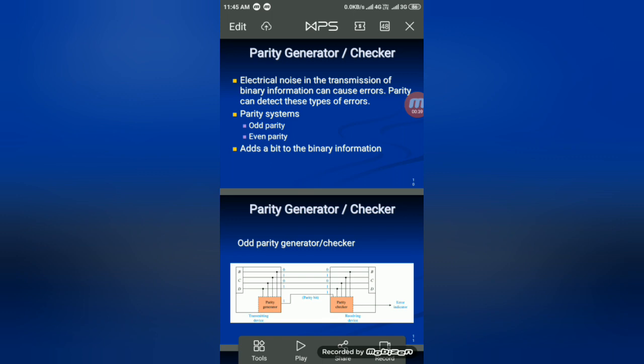There are two types of parity systems: odd parity and even parity. Parity means the basic information along with some extra bits added — these combined are transmitted to the transmitter section. Once the receiver section receives this mixed information, it separates and compares the parity bits. You follow either even parity or odd parity.